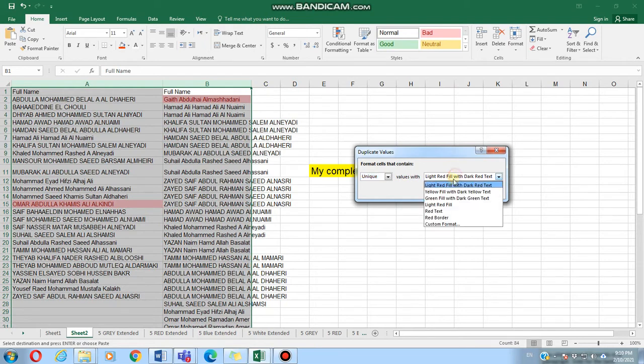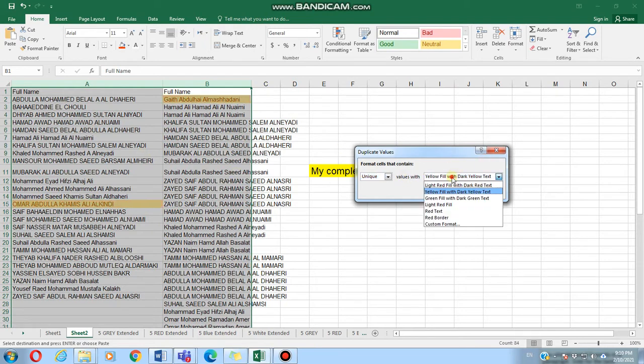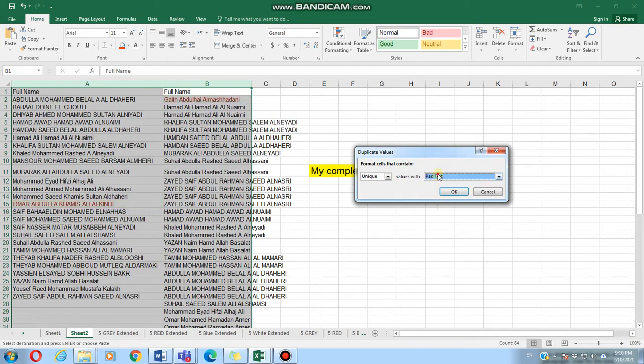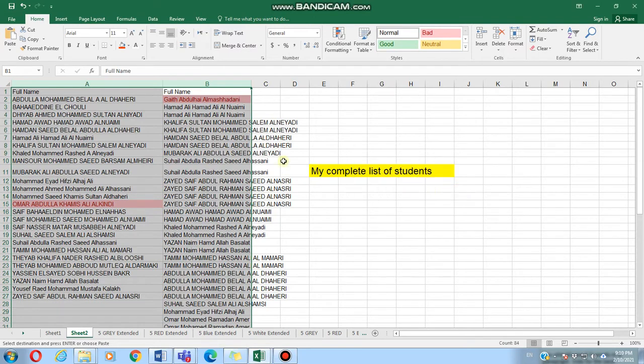Of course we can choose the way we want to highlight the absent students. We have many ways. We can leave it as it is and click OK.